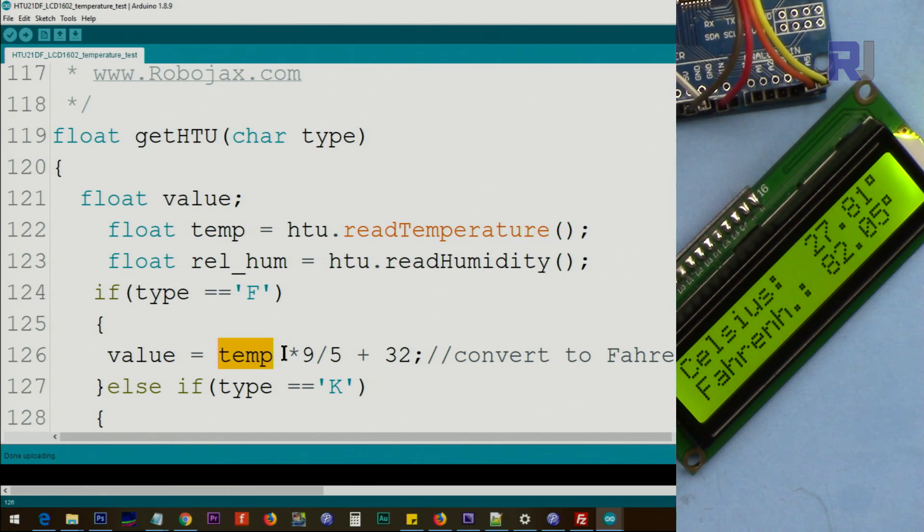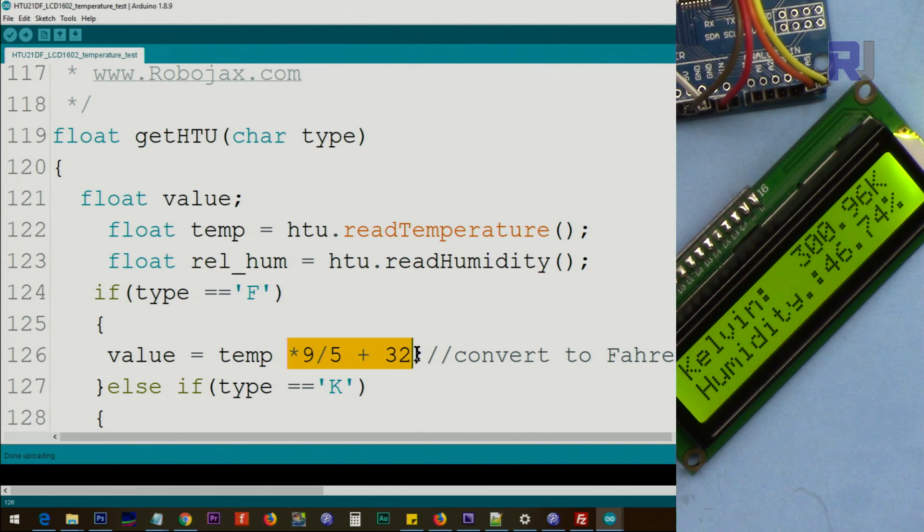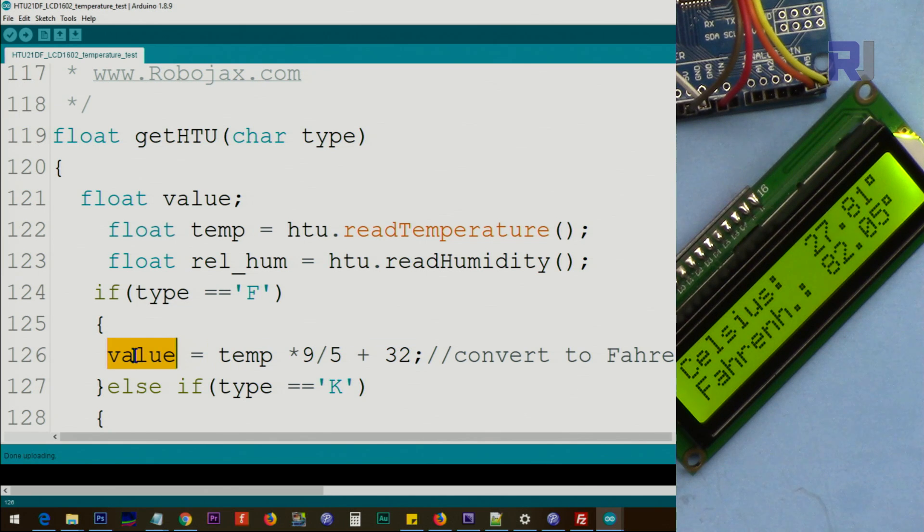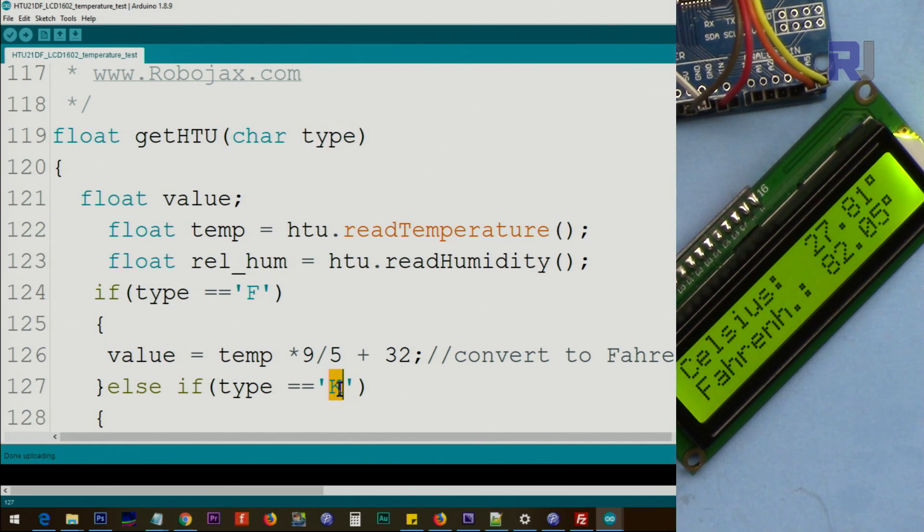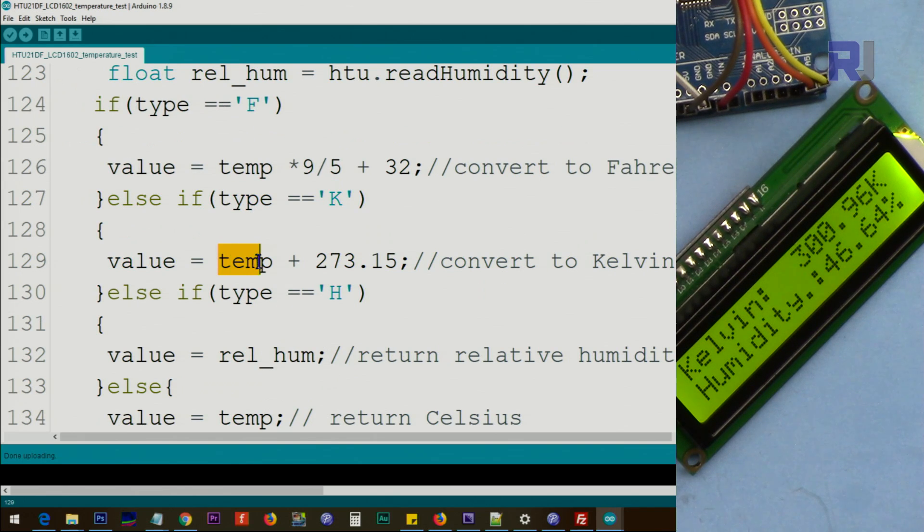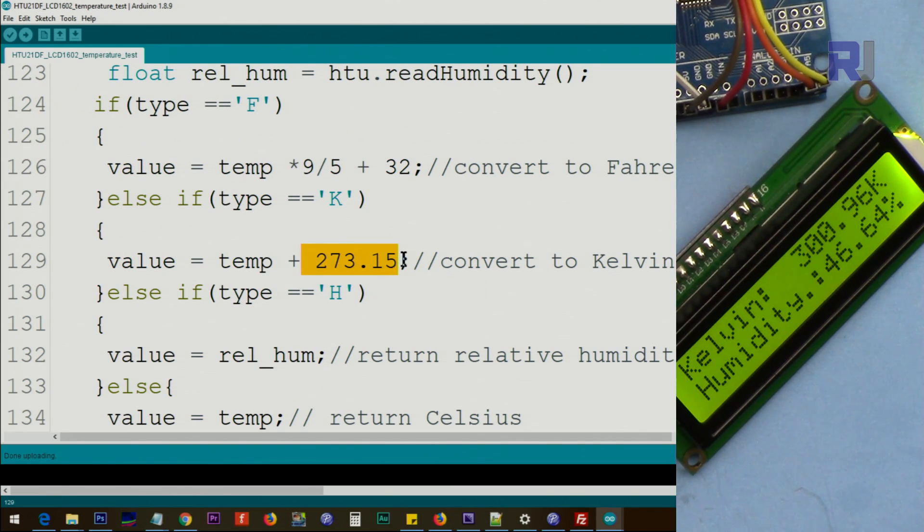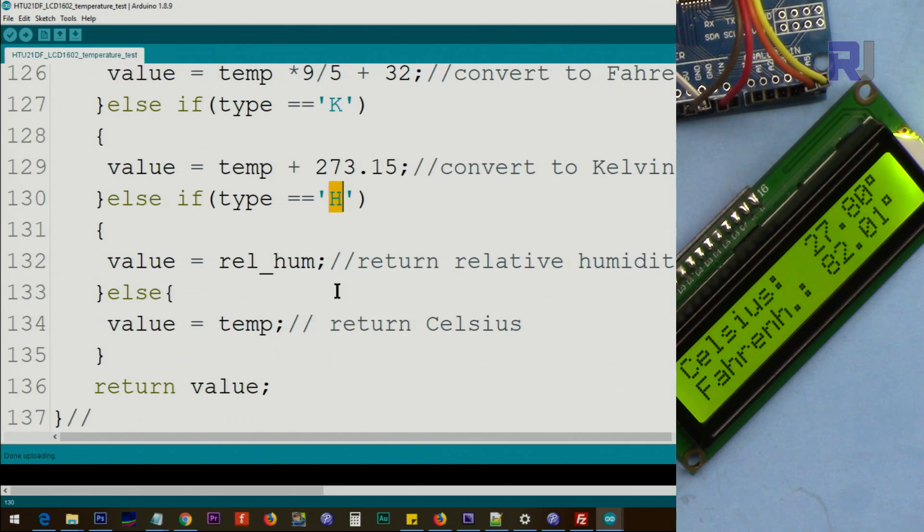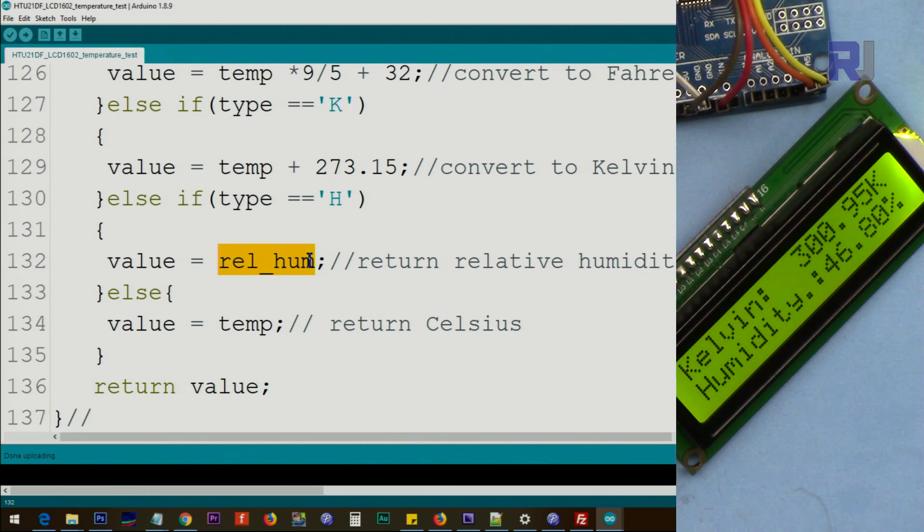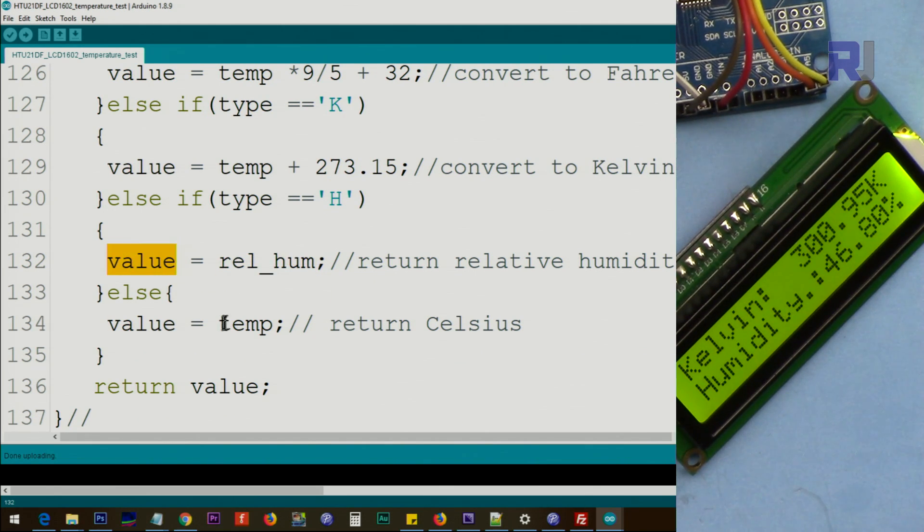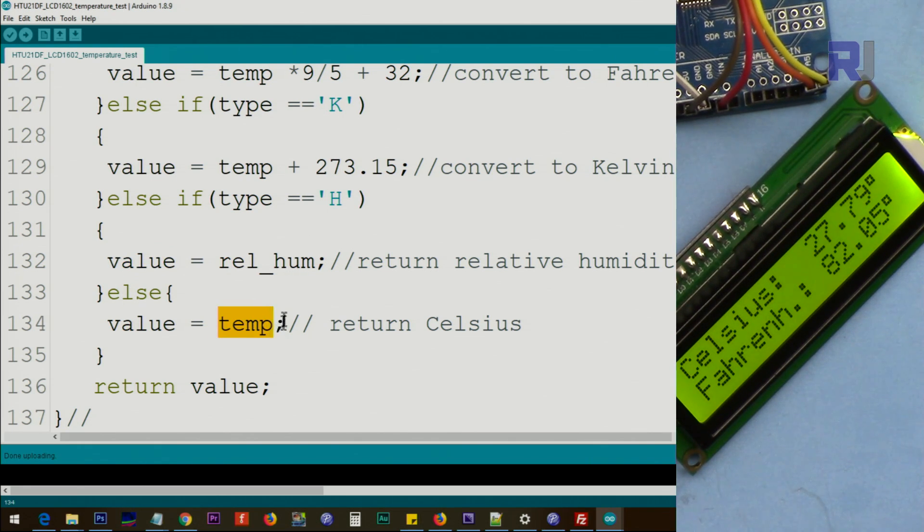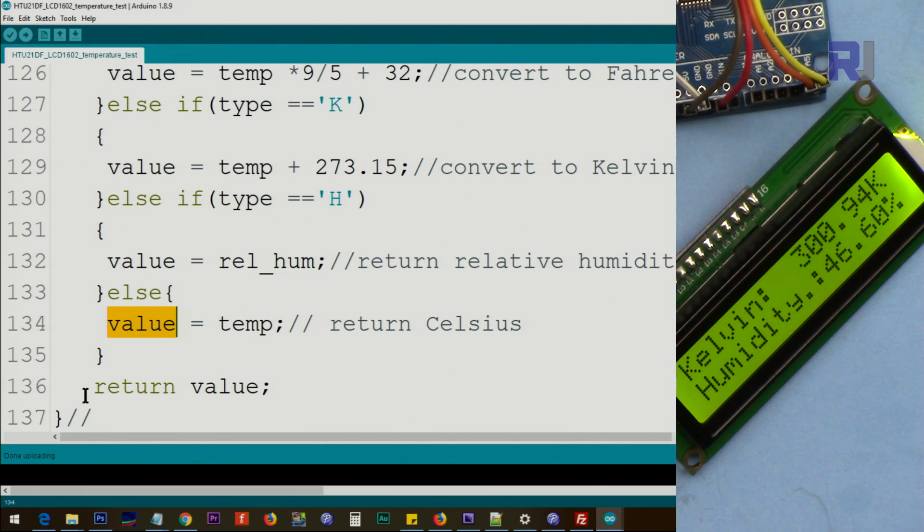And then we check if the type, this type is capital F, what we do is we get the temperature which is here, multiply it by this 9 over 5 plus 32. So this becomes Fahrenheit when we store it into value, or assign it to value. If that is K, the type here, we get the temperature in Celsius at 273.15, and this becomes Kelvin when we store it here. If it is H, we need humidity, then we get relative humidity and pass it to this value, so the value now has relative humidity. Else means if none of this is true, then it means Celsius. So then the actual temperature is assigned to this value. And we use return.value, we'll get one of those according to what we request here: K, H, C, or F Fahrenheit.